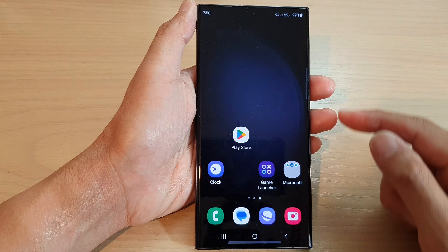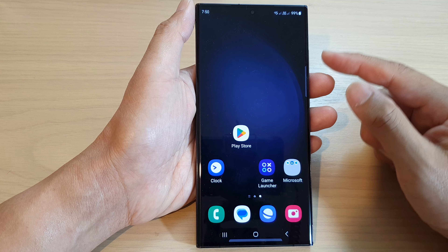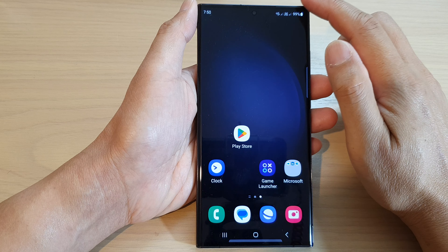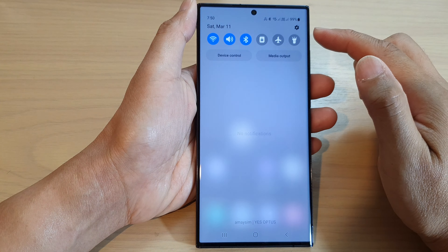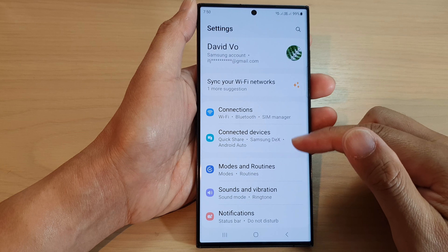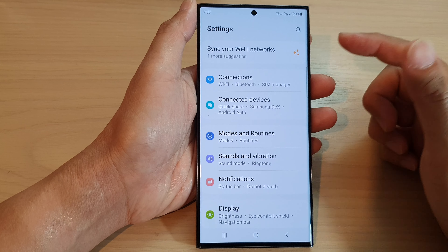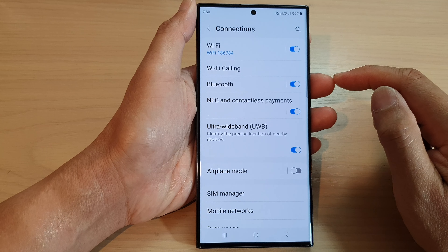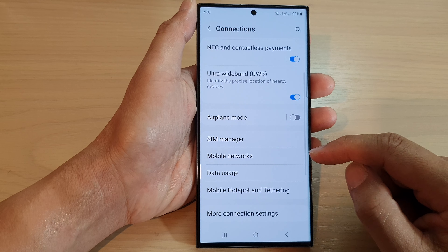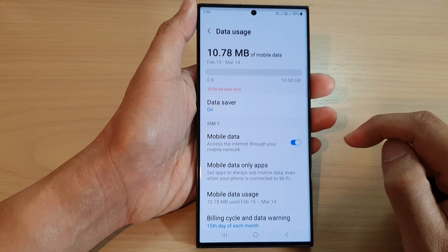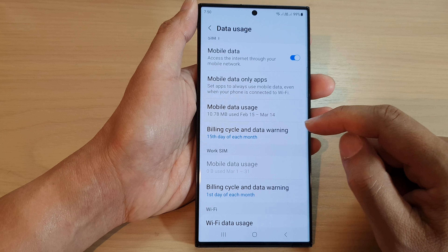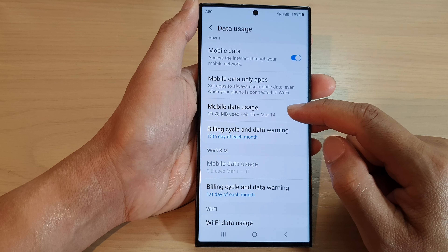First, tap on the home button to go back to the home screen. From the home screen, swipe down at the top and tap on the settings icon. Next, in settings, go down and tap on connections, and then go down and tap on data usage. Next, scroll down and tap on mobile data usage.